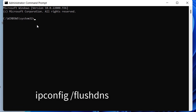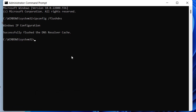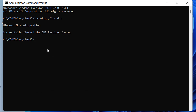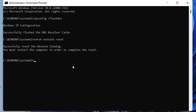This first command will flush the DNS cache. The second command will reset the network configurations. Now you need to restart your PC in order to complete this step. After that, try to run the setup and it might fix your problem.